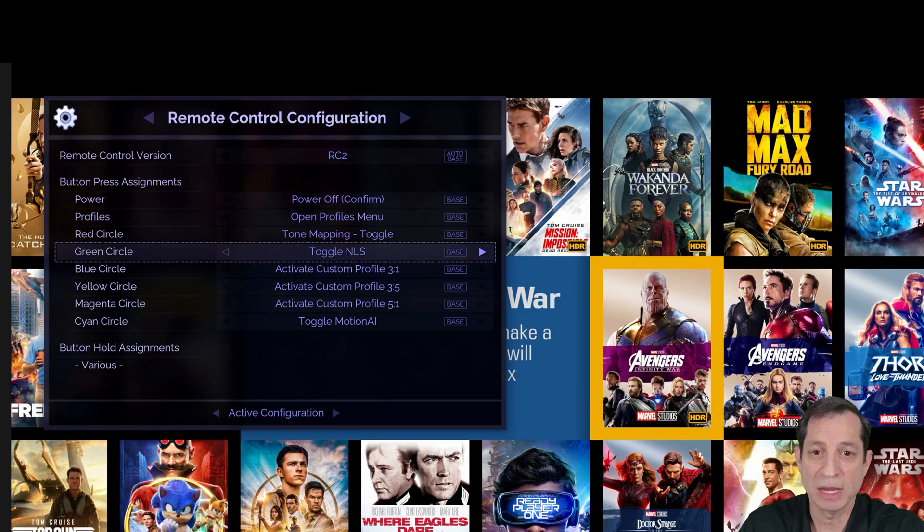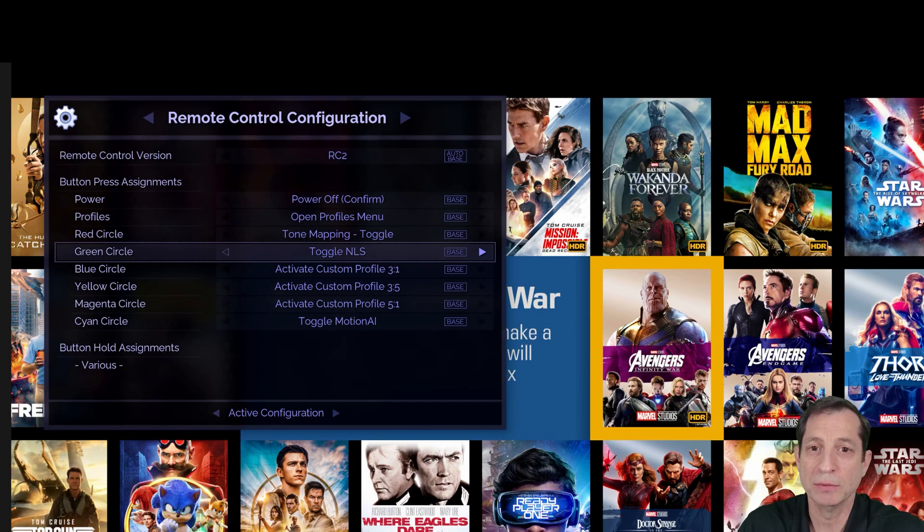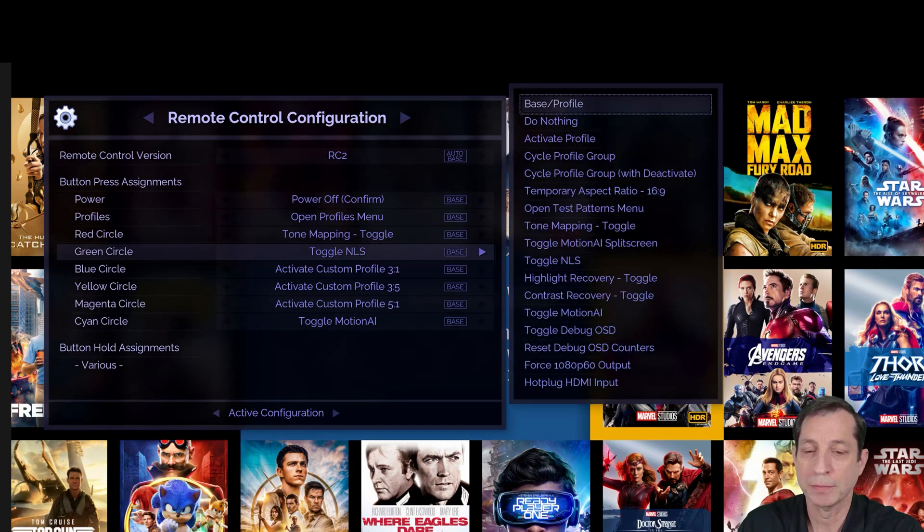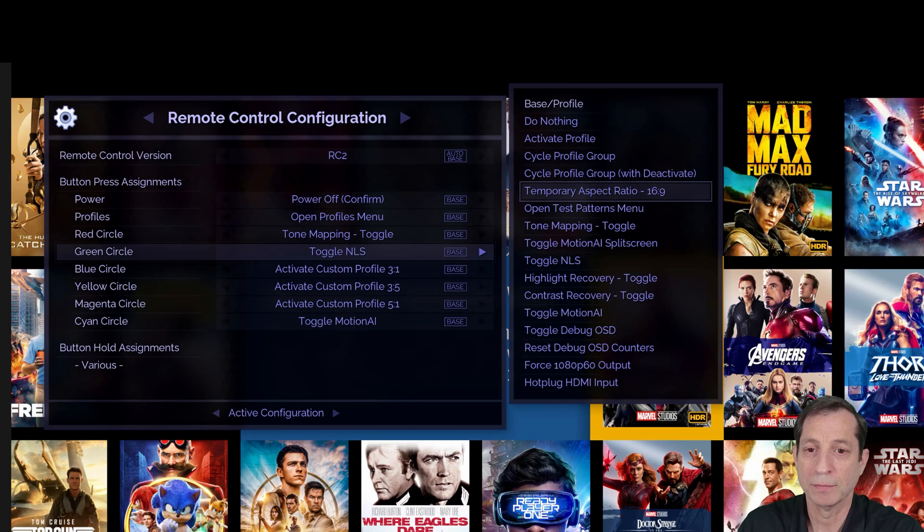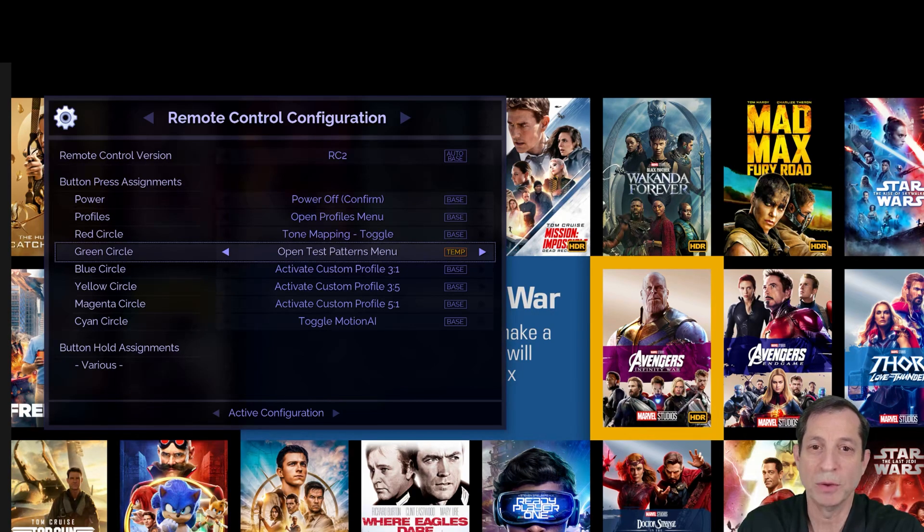In this example, we'll assign it to the green button. Select it and choose open test pattern menu from the list. Next, I'll save this to base so it's always available going forward.